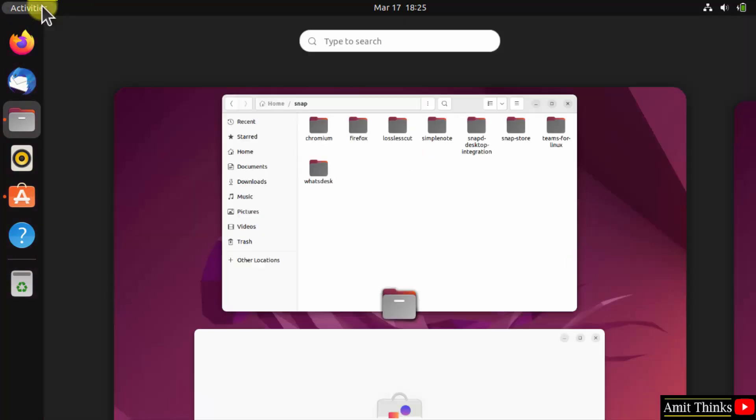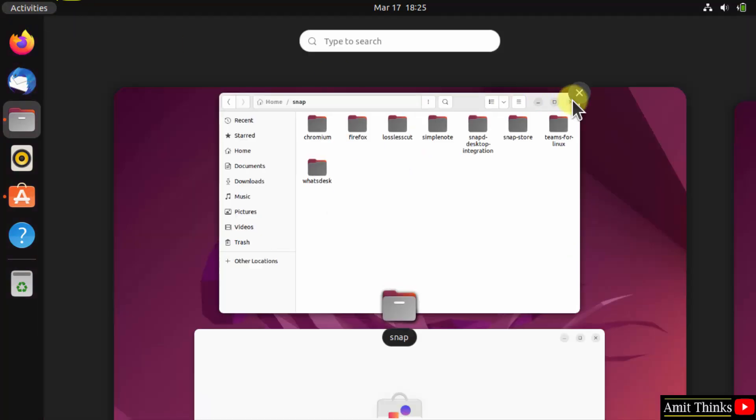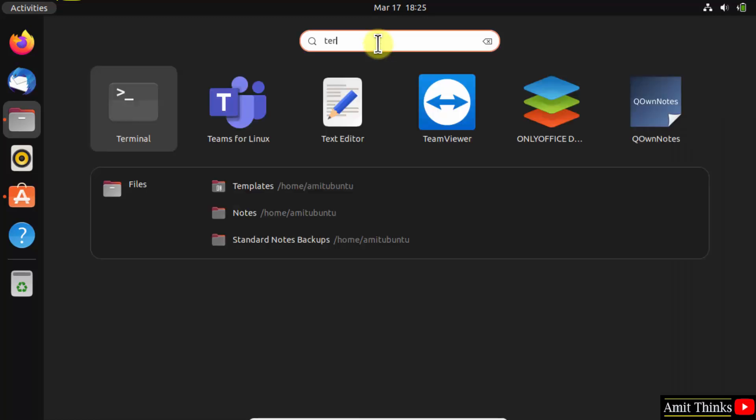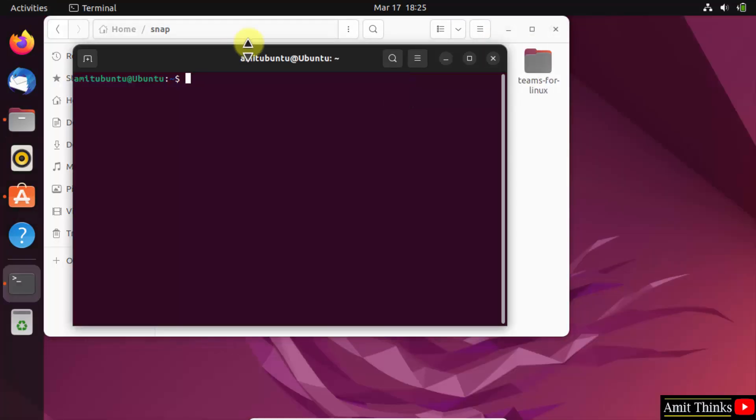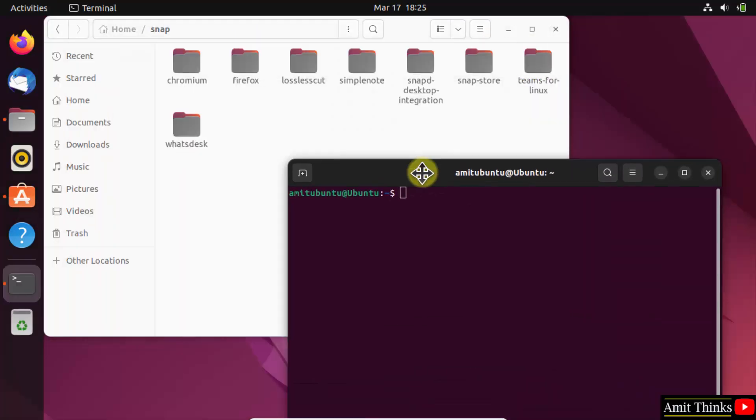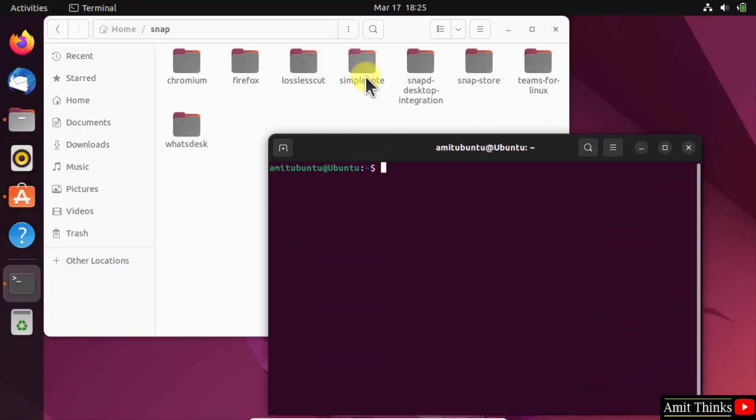It, go to Activities, type terminal, click on it to open. And here let's say we need to remove SimpleNote, so I'll type sudo space